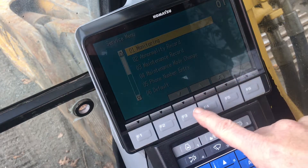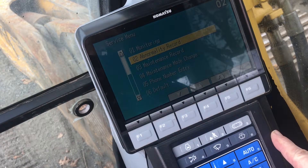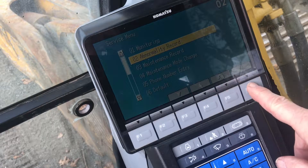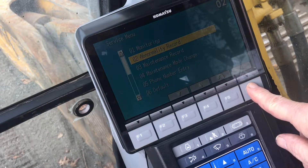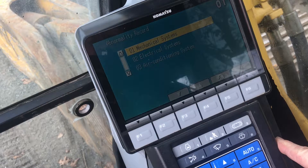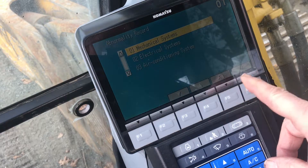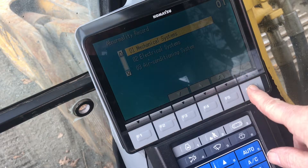The F marked keys are for navigation through the menus. We'll go into the Abnormality menu to start with and show how to review present and past potential problems and how to clear them out of the memory.